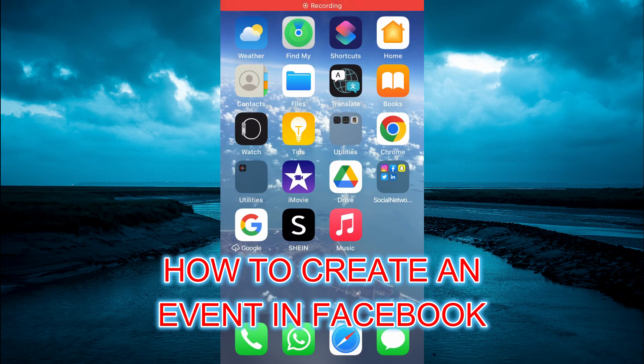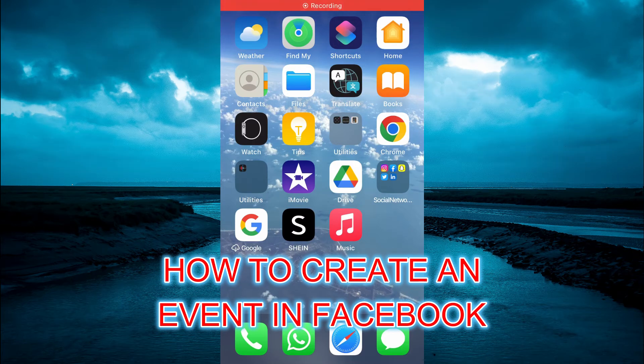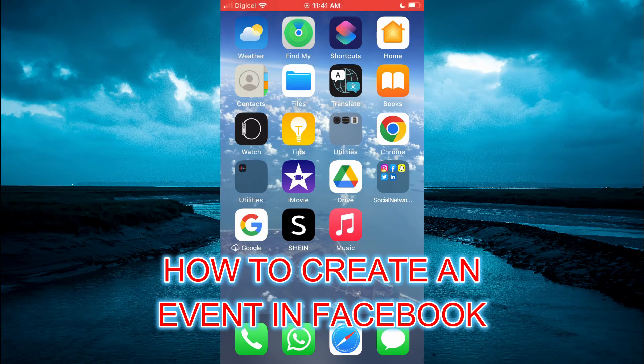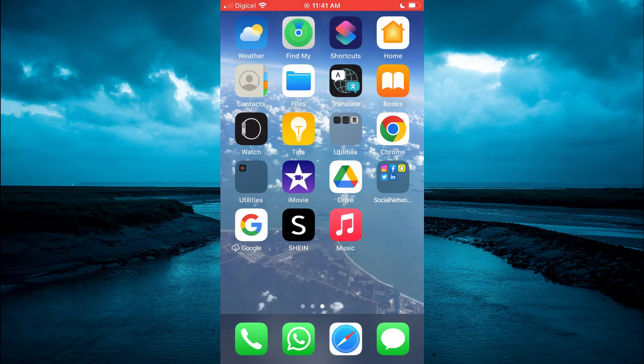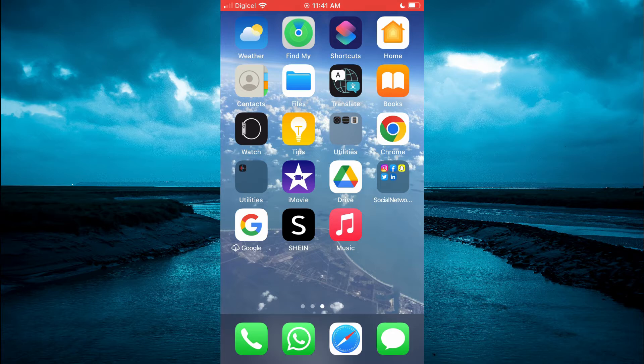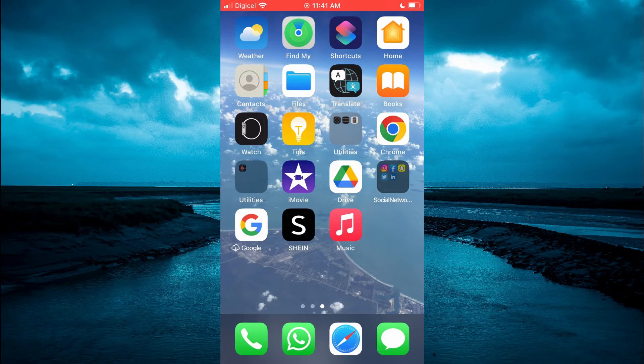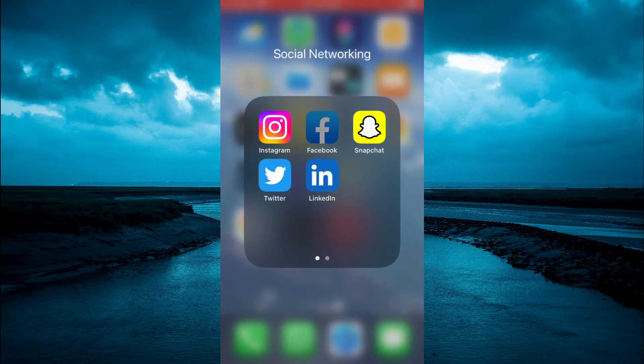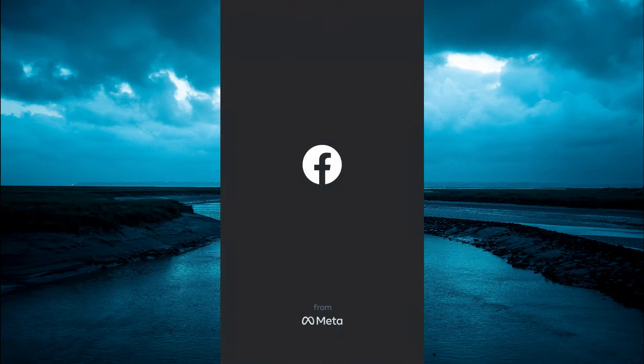Hello, welcome to Simple Answers. In this video, I will be showing you how to create an event on Facebook mobile. The first thing you need to do is go into the Facebook app.